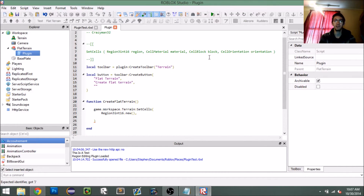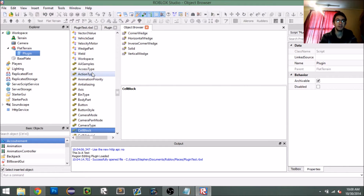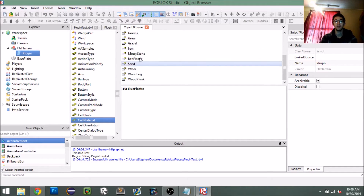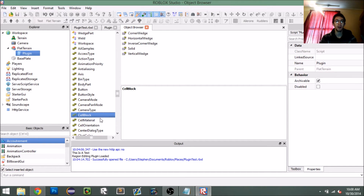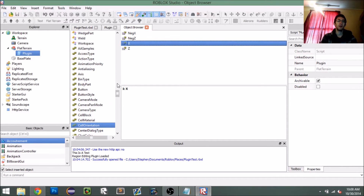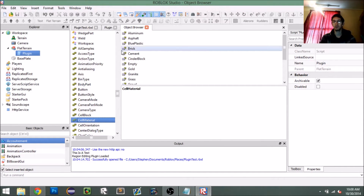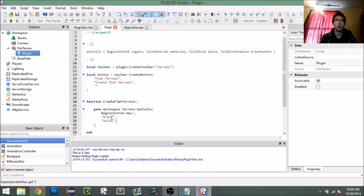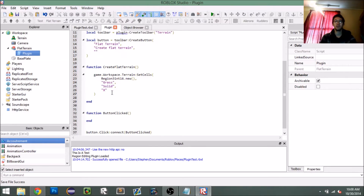For cell material — if you're wondering what materials there are, go to Help > Object Browser and scroll to the bottom; you'll see all the enum objects like cell material, cell block, and cell orientation. You can write them as string values and it works just the same. For cell material let's do 'grass,' for cell block 'solid,' and for cell orientation 'x.'